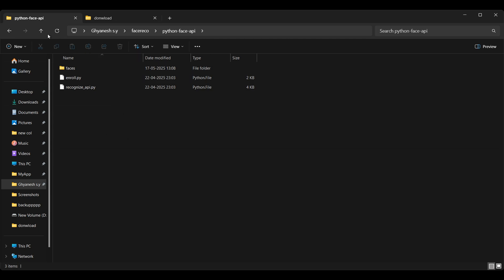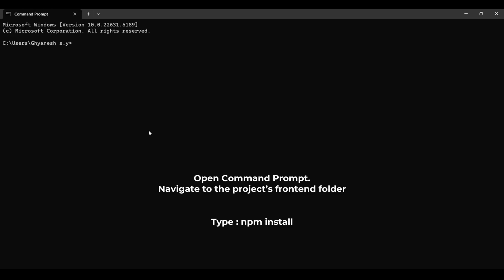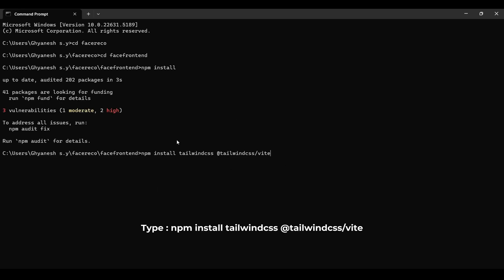Here, open command prompt and navigate to the frontend folder, because we cannot install libraries directly through the file explorer. For that, we use the command line. Now, open the frontend folder and install the required libraries, including Tailwind CSS, using the following command.